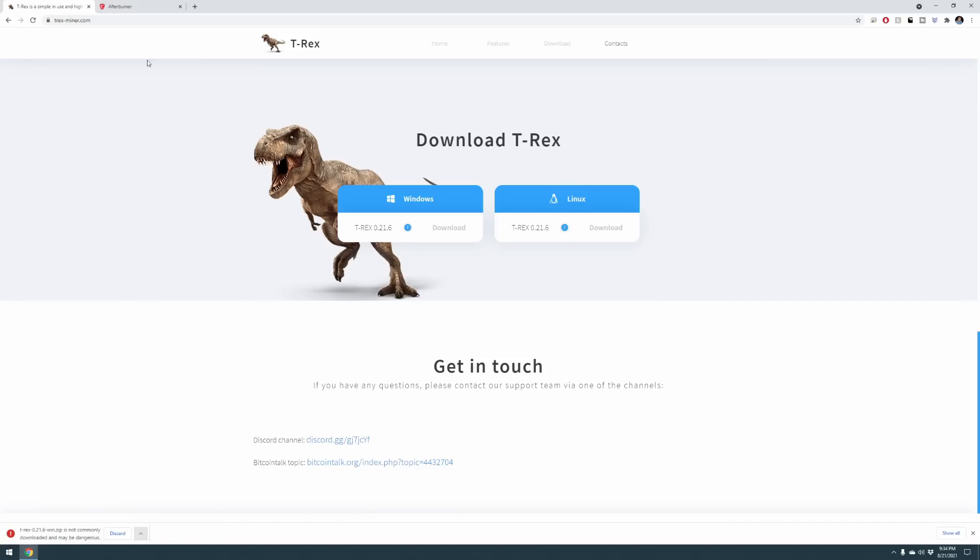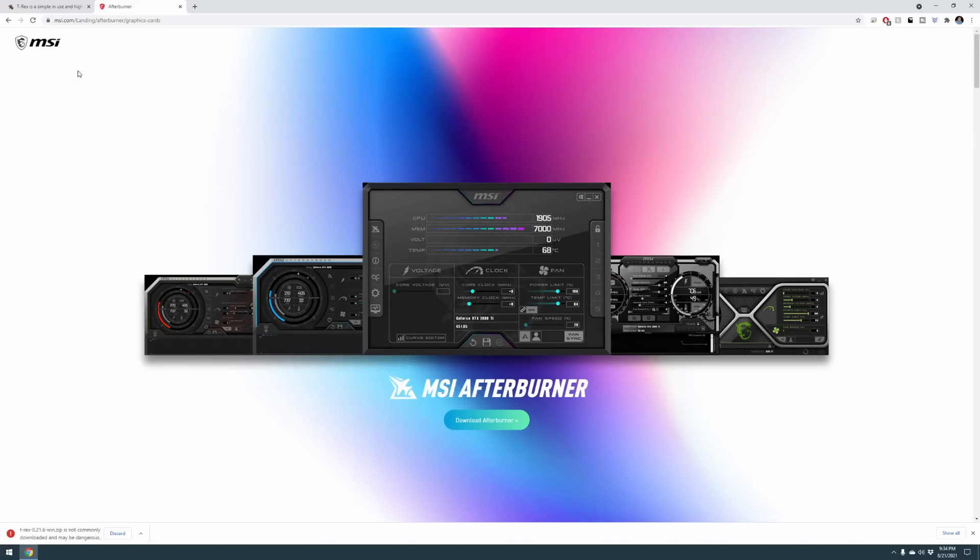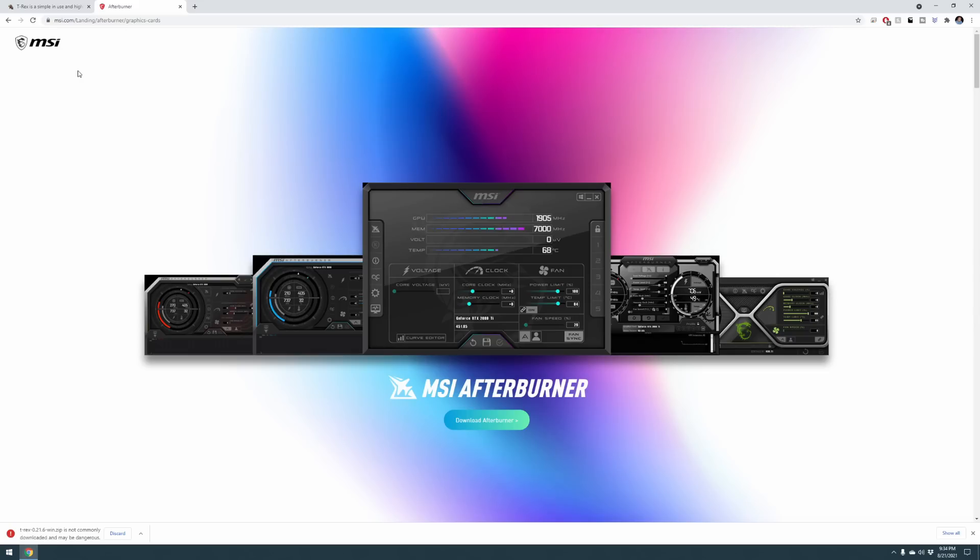The second thing you want to do is go over to MSI's website. I'll put a link down below for this. msi.com/landing/afterburner/graphics-cards. This is a software-based tool that allows you to overclock your graphics card. Head on over, download T-Rex miner and download MSI Afterburner.